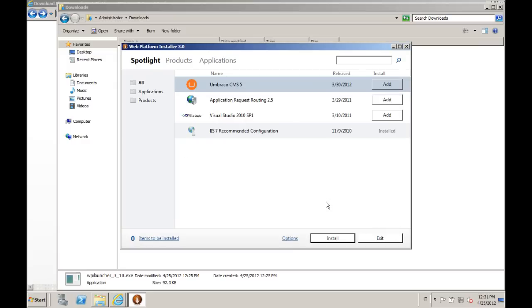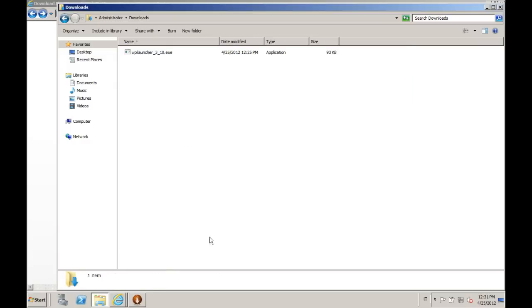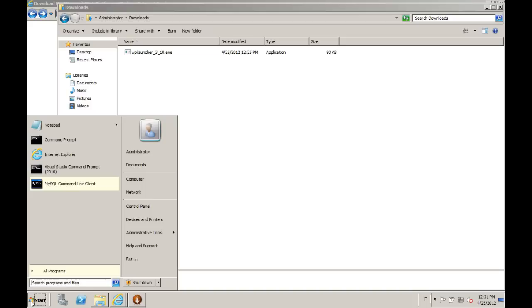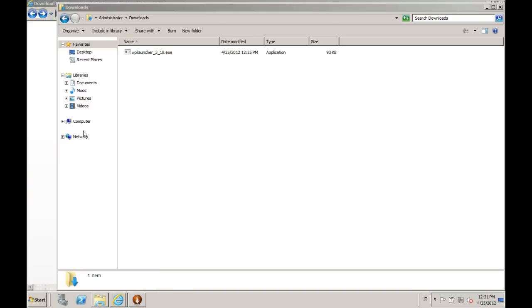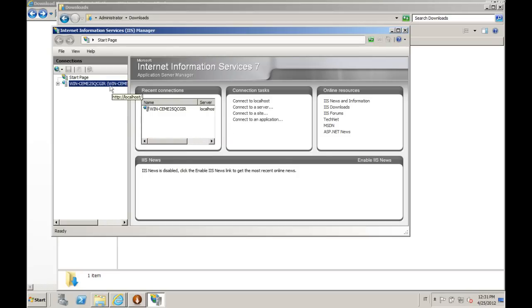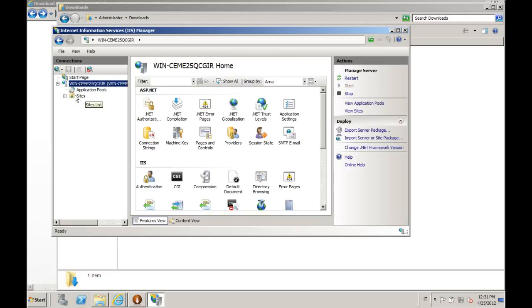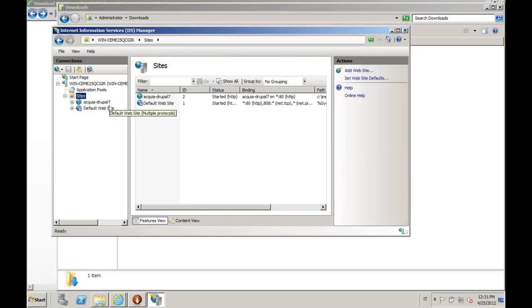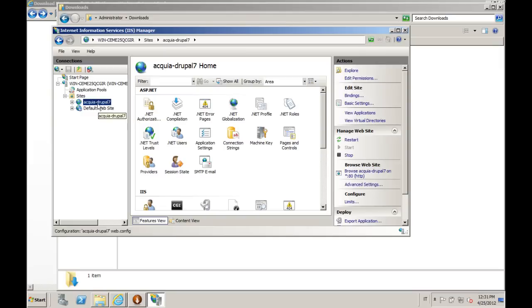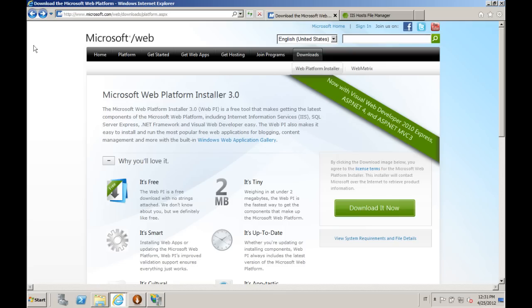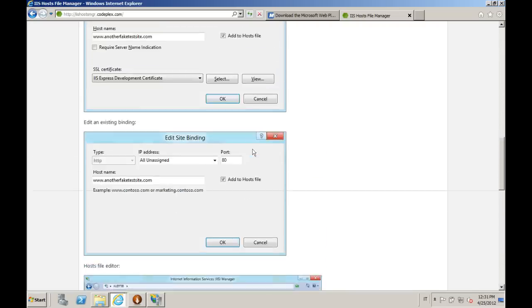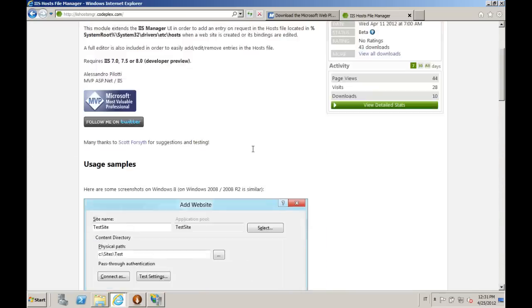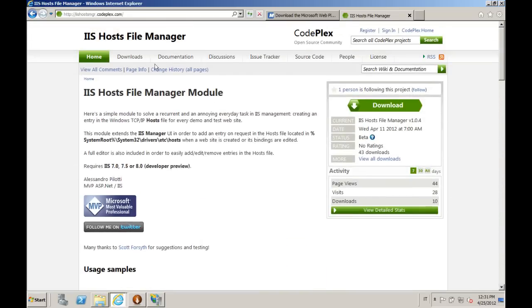As you can see, we did it really in no time. Now we can launch IIS Manager. Here it is, and here's our new website. We just need one more step, which is adding the host to the hosts file. To do that, we're going to use IIS Host File Manager Module, which is a small open source module that I created to simplify this process. It's available on CodePlex.